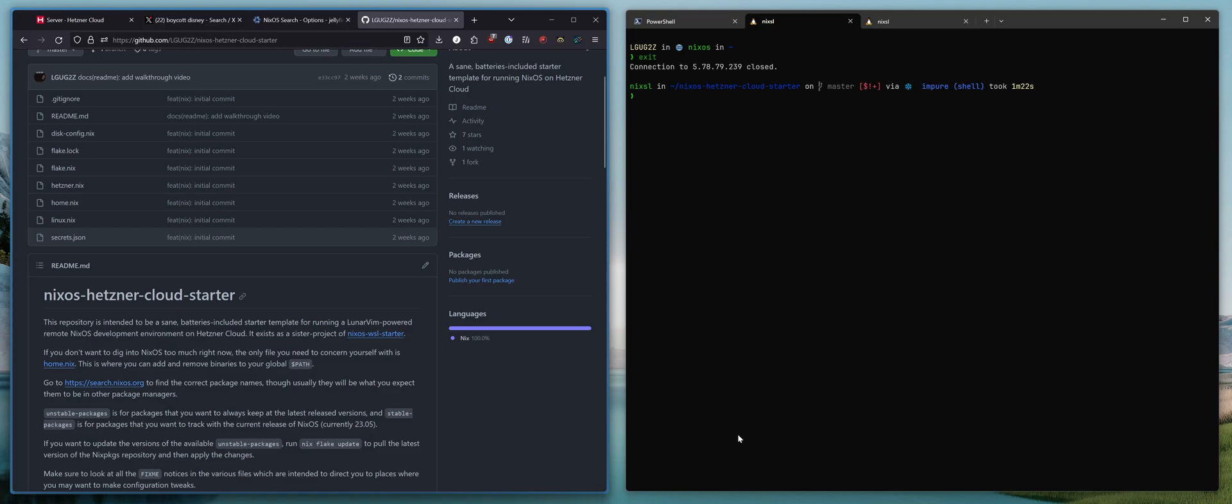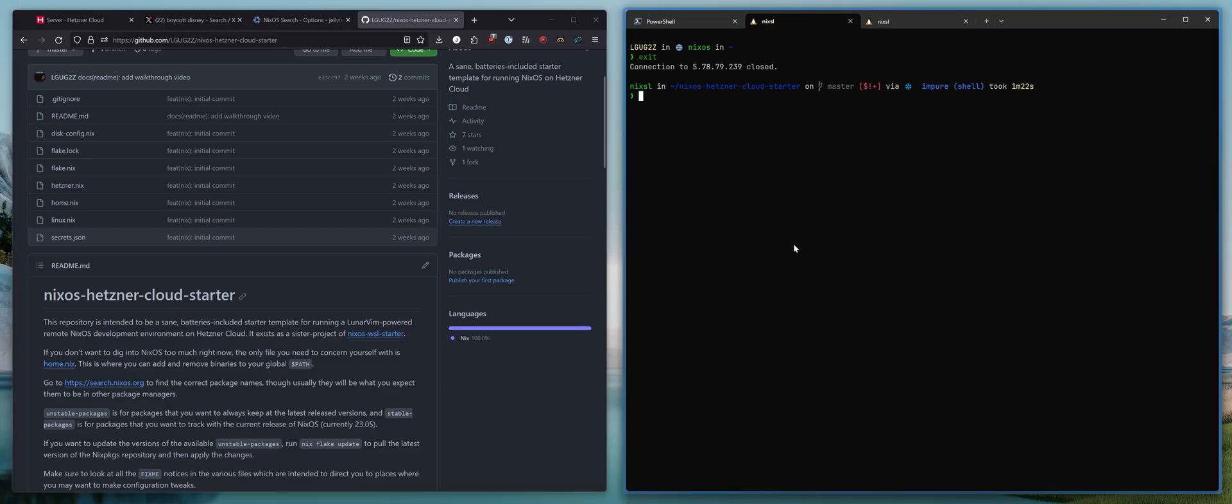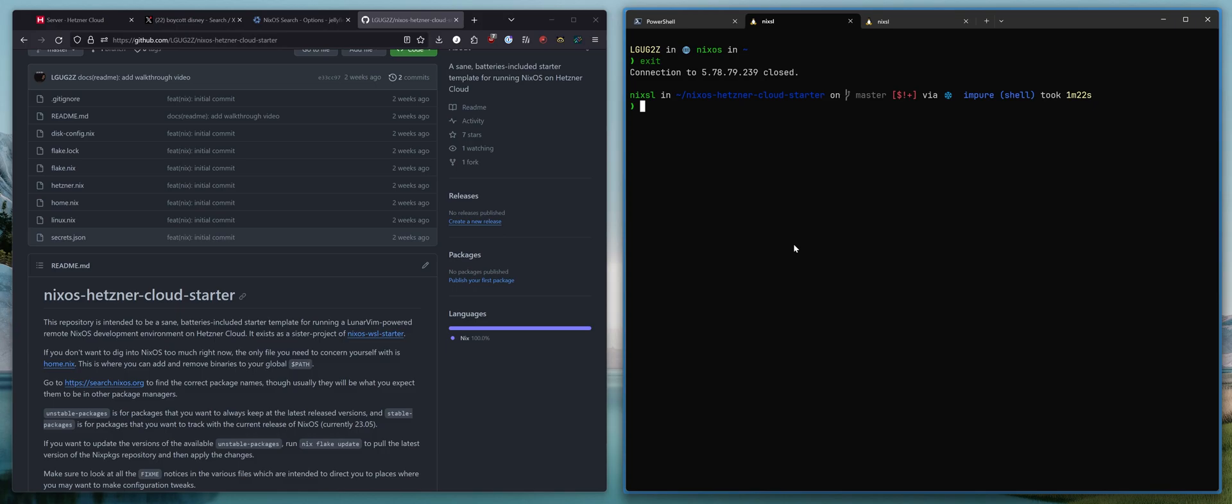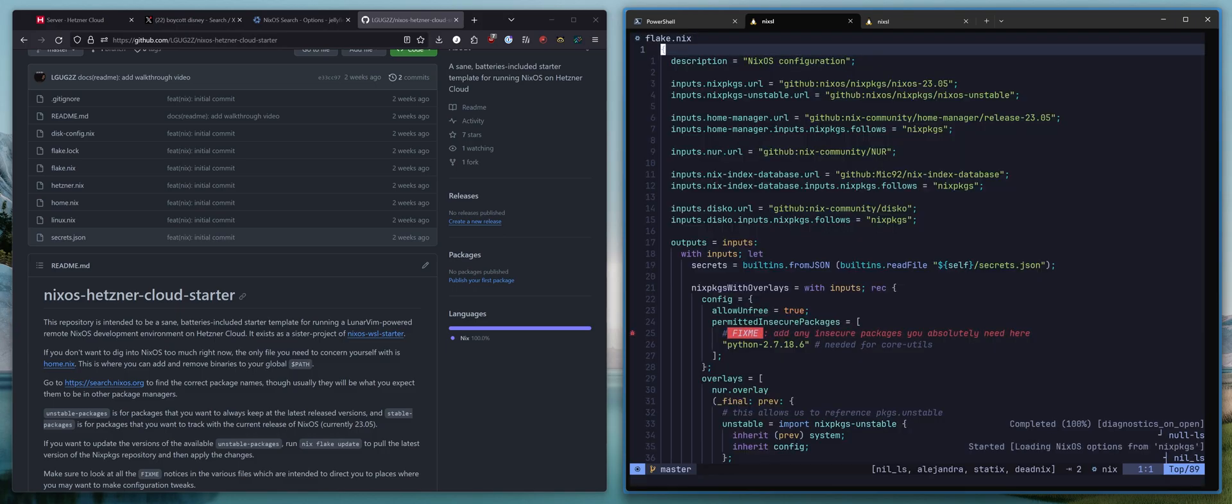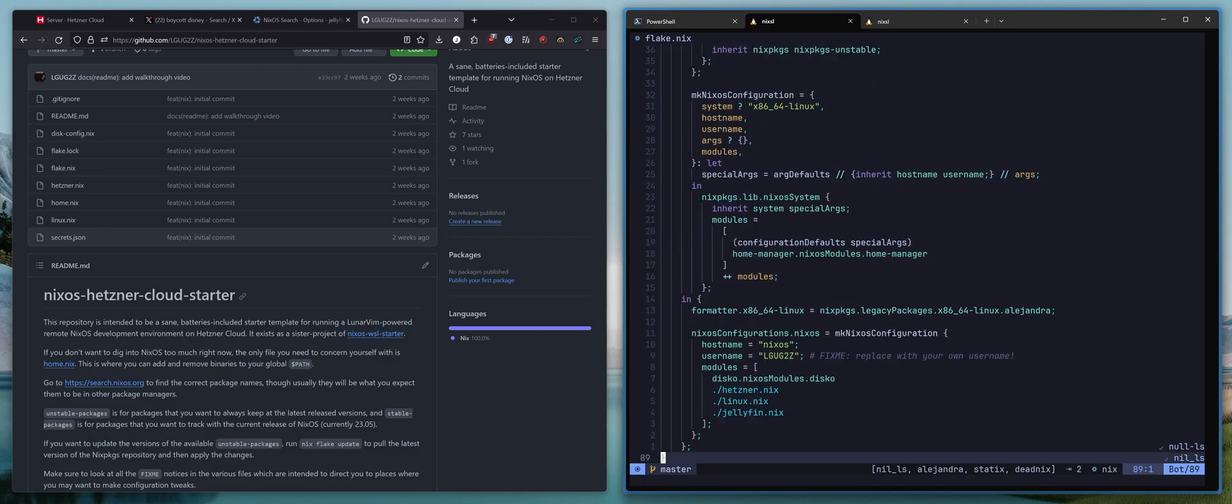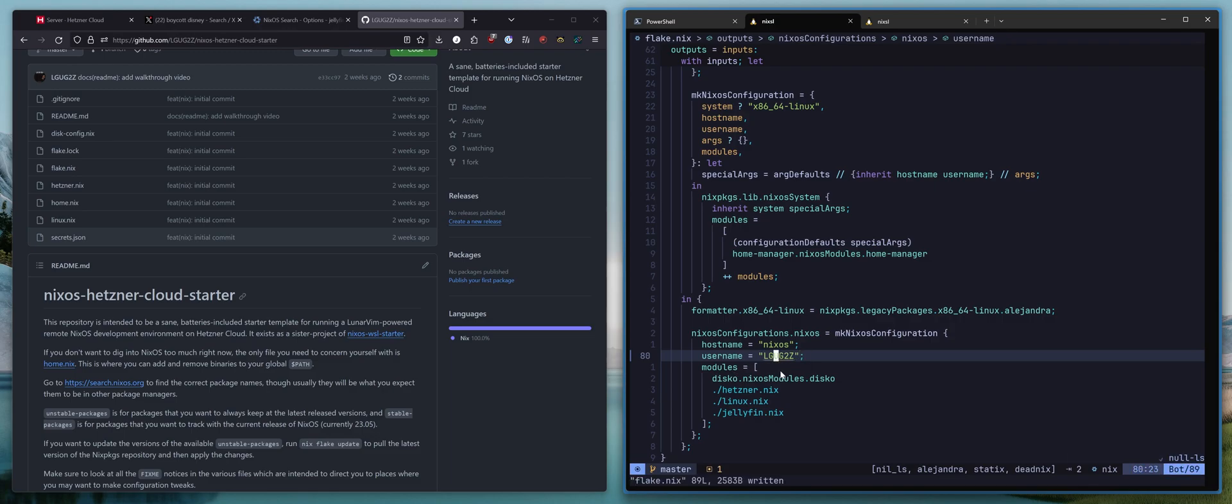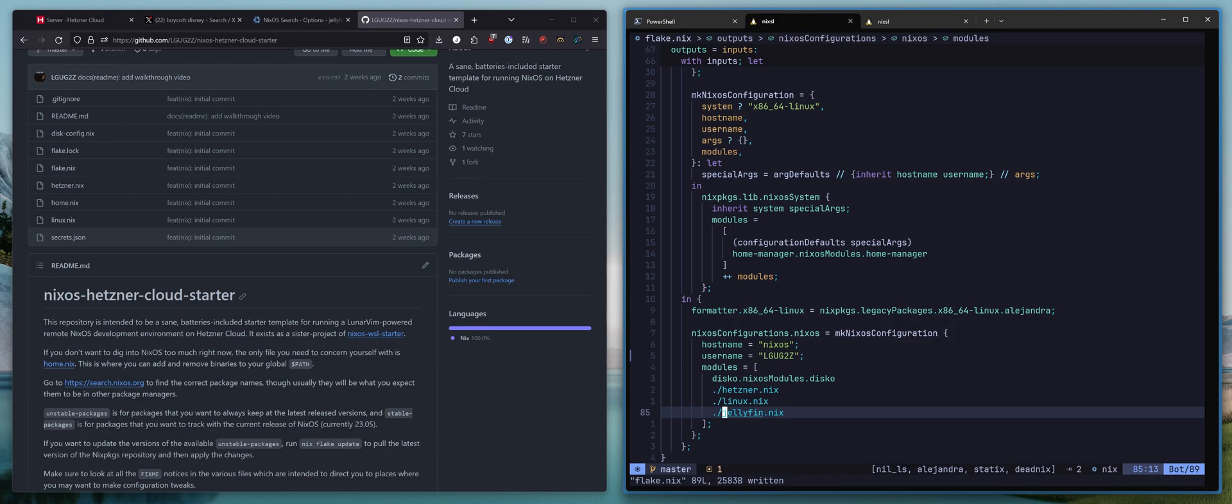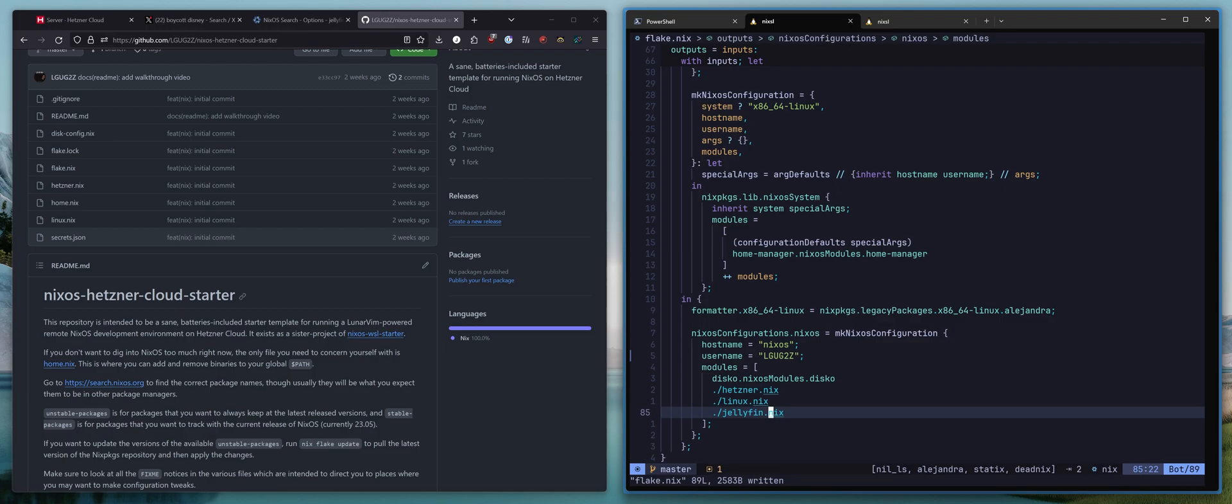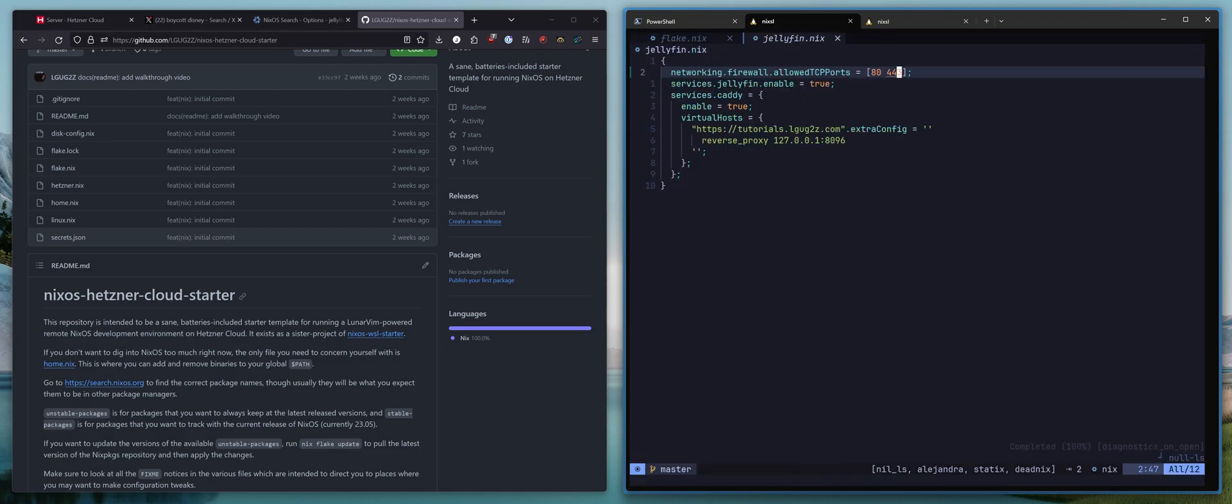So why don't we get started here on the right? I am going to bring up the flake.nix file. I've made some changes here from the template. I've set the username to my username and I've also added in a file here, Jellyfin.nix. This is going to set up Jellyfin for us and make sure that it's reachable on a DNS subdomain. So why don't we check out Jellyfin.nix.